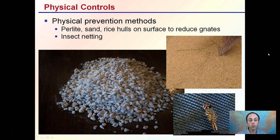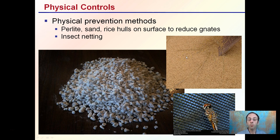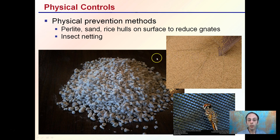For physical controls, we're looking at adding a physical substance or physical prevention method. This could be perlite, sand, or rice hulls on the soil surface to reduce fungus gnats, which are commonly found in the upper area of soil with high moisture content. Putting these fast-draining, dry substances on top can help prevent gnats. Physical control can also include insect netting, creating a physical barrier between insects and the plants you're trying to protect.